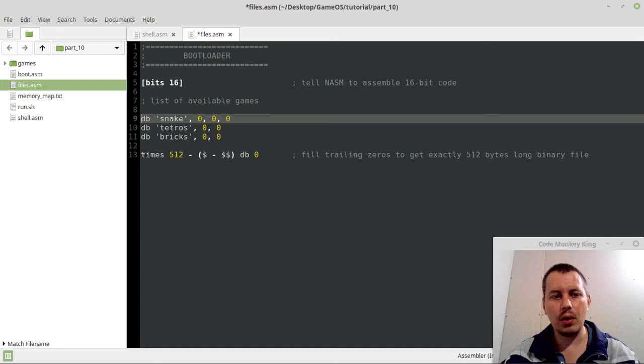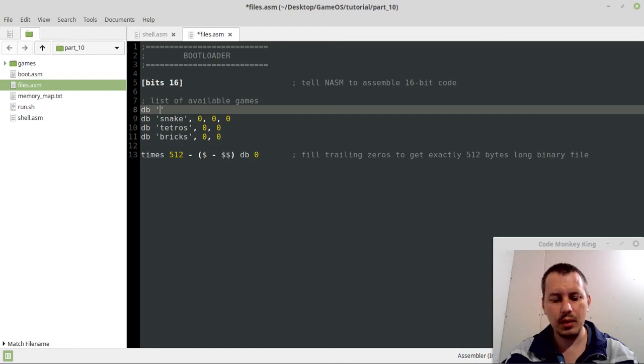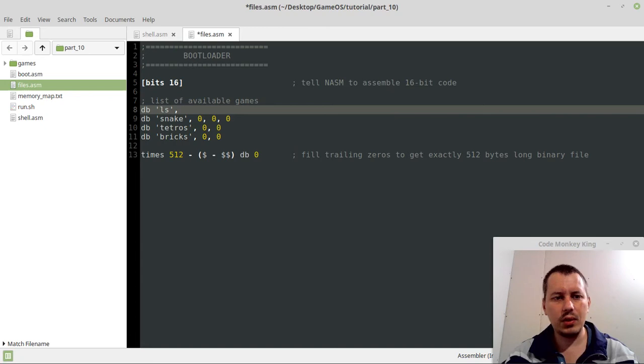So I say db. I don't know, we can call it ls, just like in Linux. And probably, yeah, I love Linux. I'll go for this. So we need to have exactly 8 bytes offset, so 1, 2, 3, 4, 5, 6, 7, 8, all right.